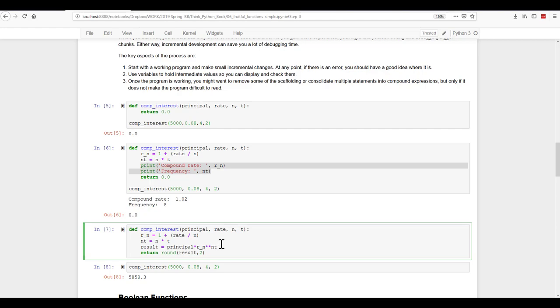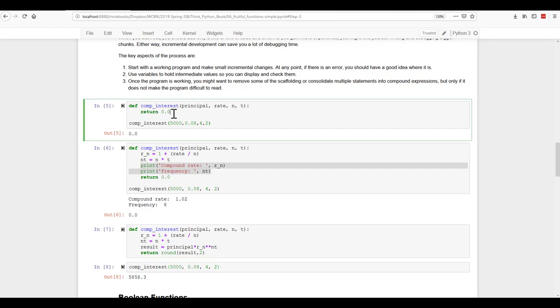So some of the things that you should remember when you're building code, and this is going to be applicable to projects you do for the class, start with a working program. So up here, here was our working program. We had a name for our function we wanted to build, we defined it, we set up the syntax, we set up our parameters, and we made it return a zero. If we used it, it worked. It was very basic, and it didn't really do anything, but that's okay.